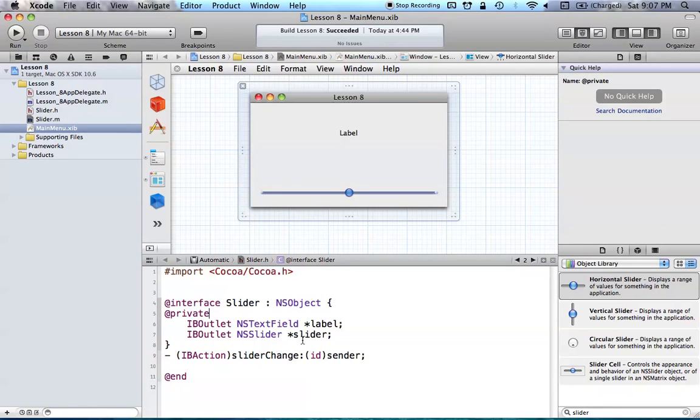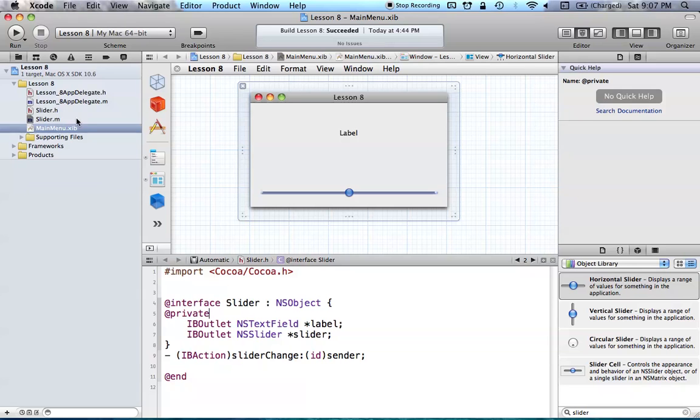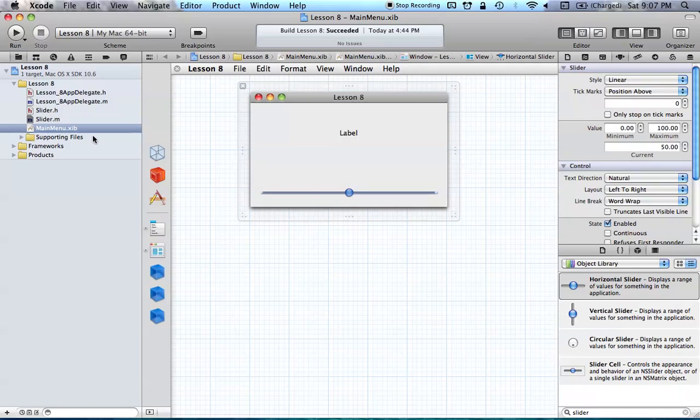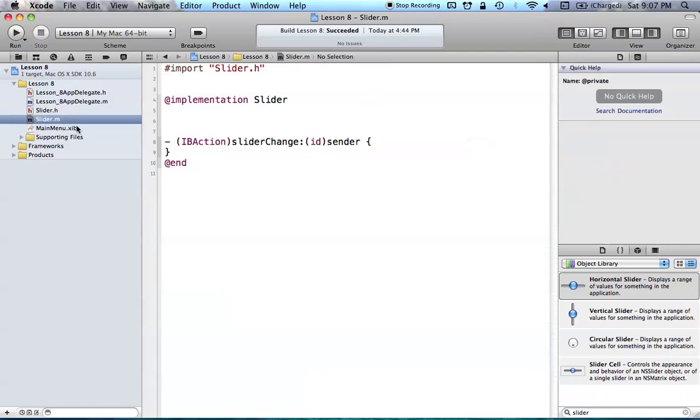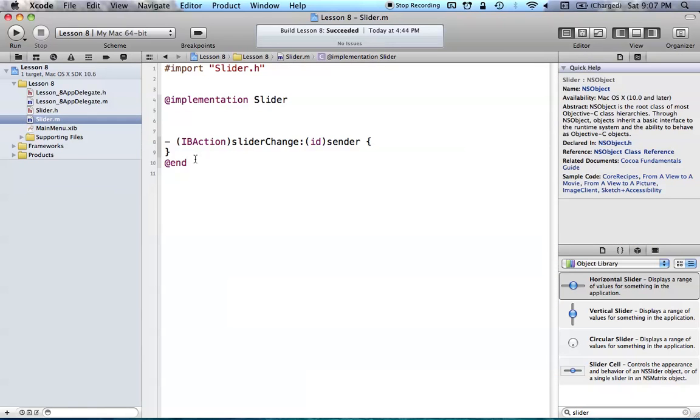So, now we have all the connections made, and all the instance variables and everything that we want in our code. So now, of course, we just have to go to slider.m to say what we want to do with these different things. So slider.m is our implementation file, and this is where we implement all the different features that we're going to have.